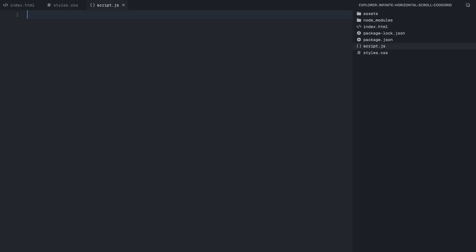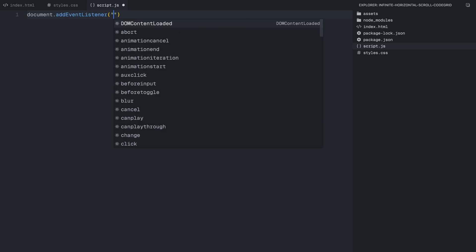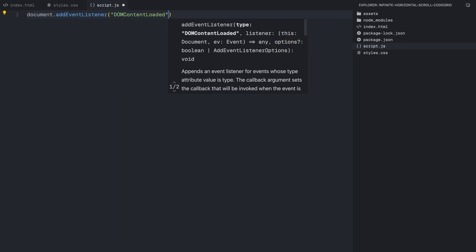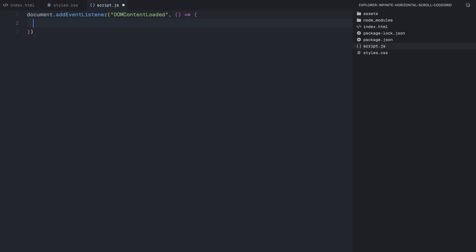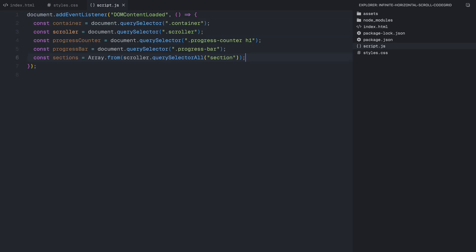The first thing we need to do is wait for the DOM to load using DOMContentLoaded event. This ensures that the script only runs after all the HTML has been fully loaded. Next we select all the key elements we'll be working with. We grab the container and the scroller. We also select the progress counter and the progress bar, which will animate at the top visually representing the scroll progress. To work with sections dynamically, we convert all section elements inside the scroller into an array using querySelectorAll. This will allow us to loop through them later when we set the infinite scrolling effect.